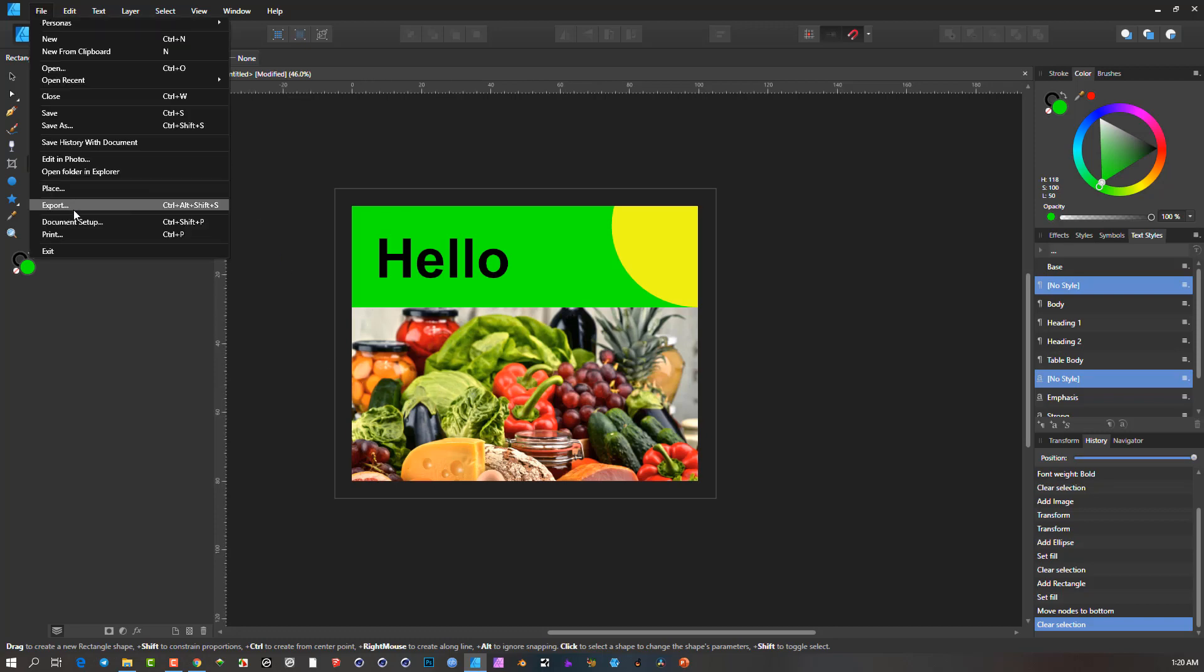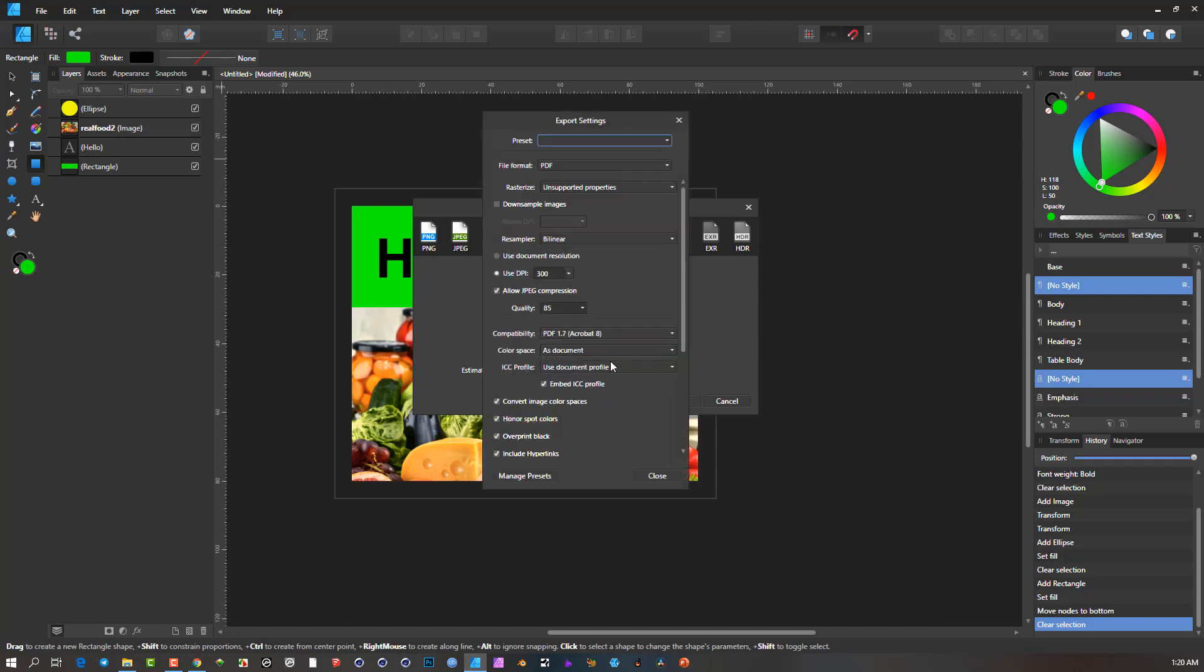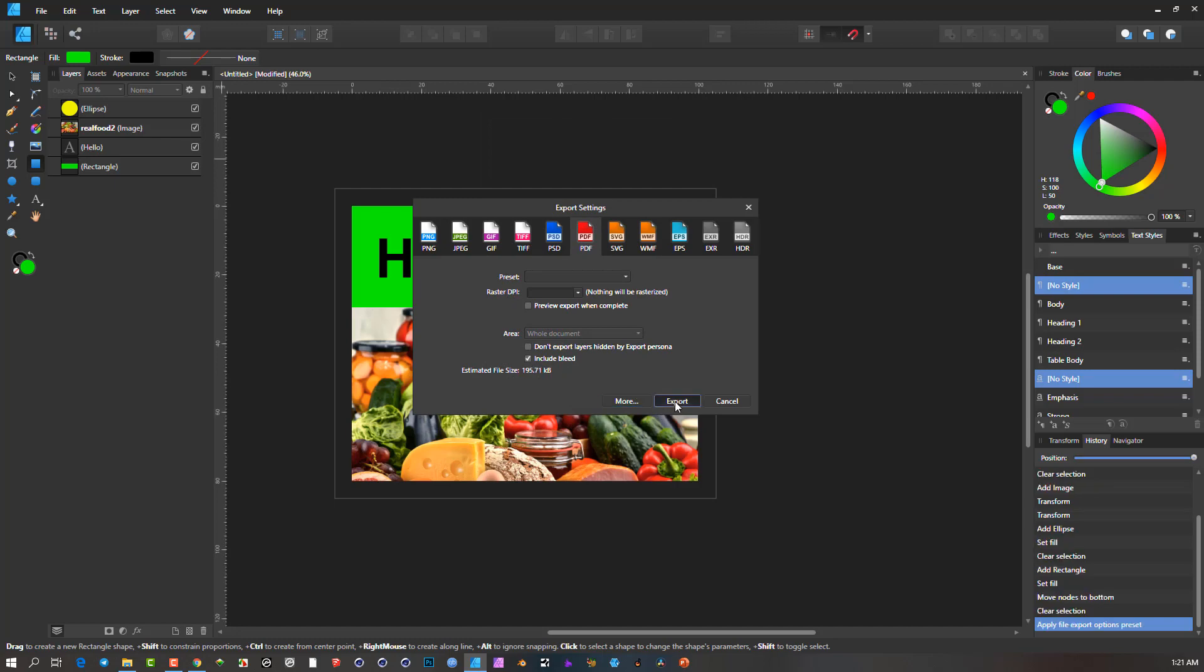So now when I go and I say export, remember what we do: PDF, make sure we've got bleed. Go to more, it should still default to the fact of having the include print marks checked. And you can go through all the other settings here if you want to modify them. But this is the one that will give you those print marks. Then I can close this and say export.